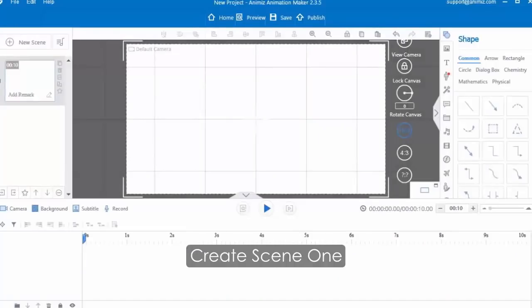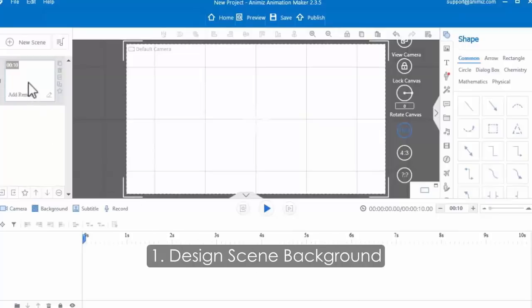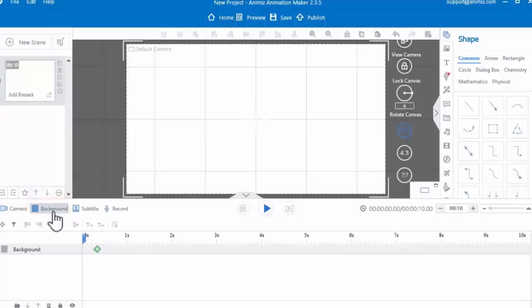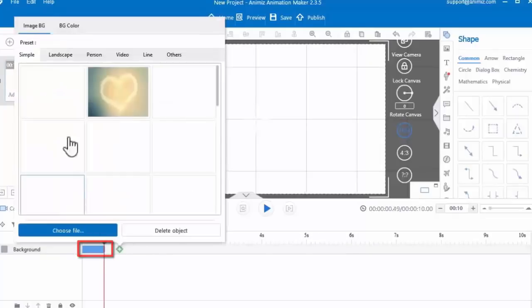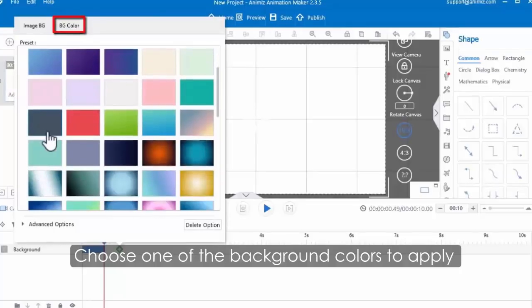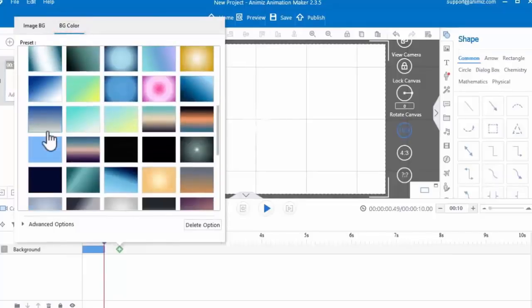Now let's start to create scene one. Design the scene background. Click the background button, then click the green icon in the background track. Choose one of the background colors to apply in your scene.